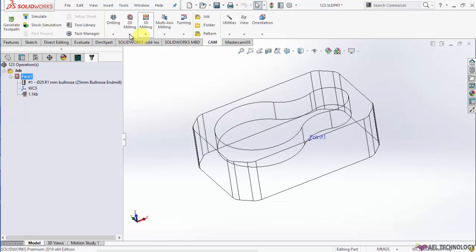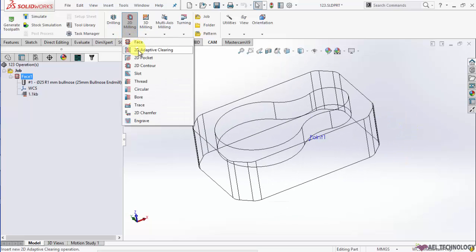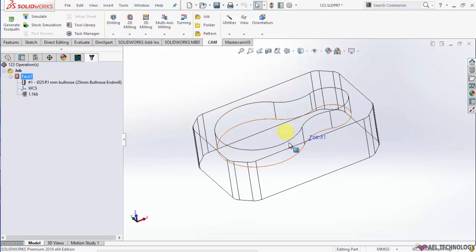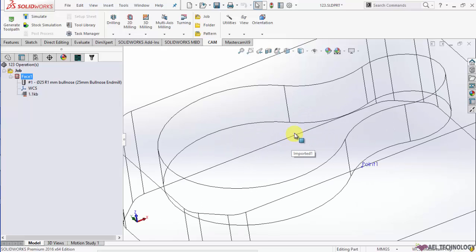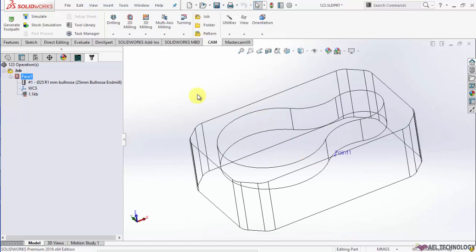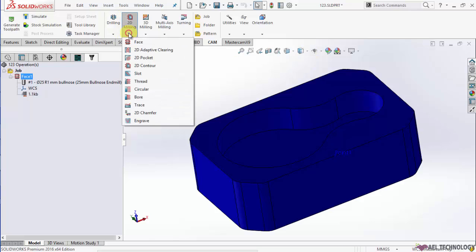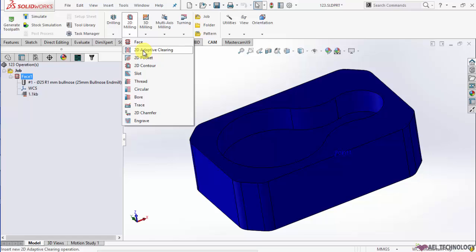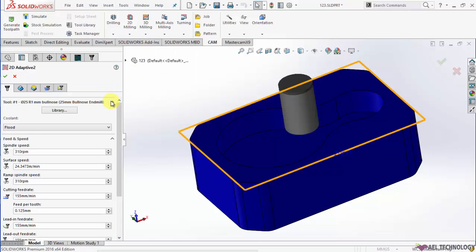To create a 2D Adaptive Clearing, you first set the job and then go to 2D Milling, expand it and you will get 2D Adaptive Clearing, click on that.